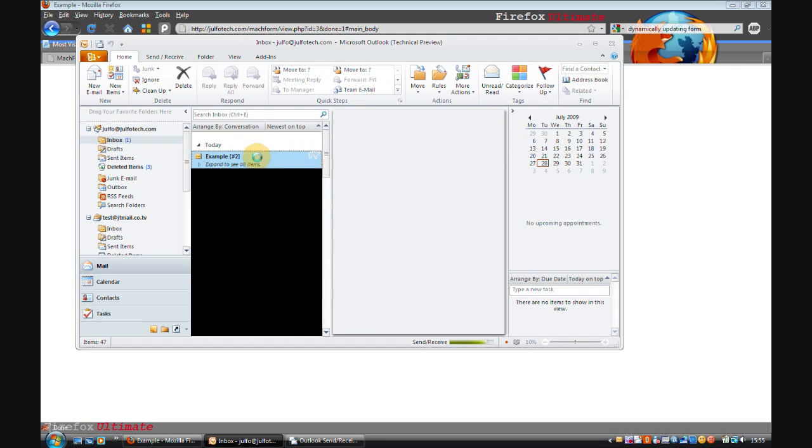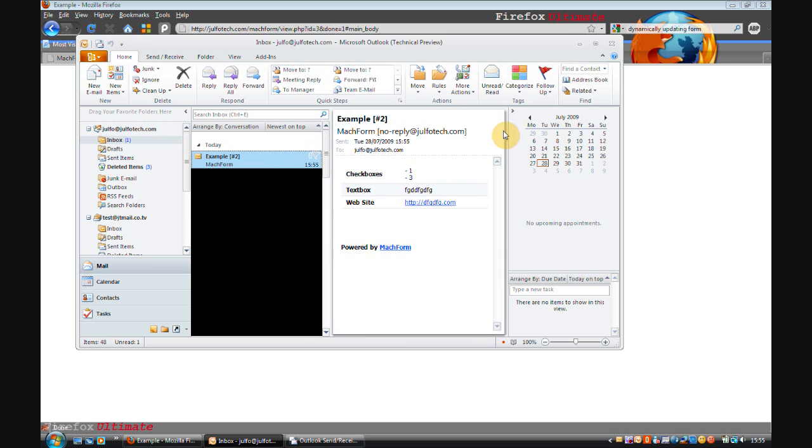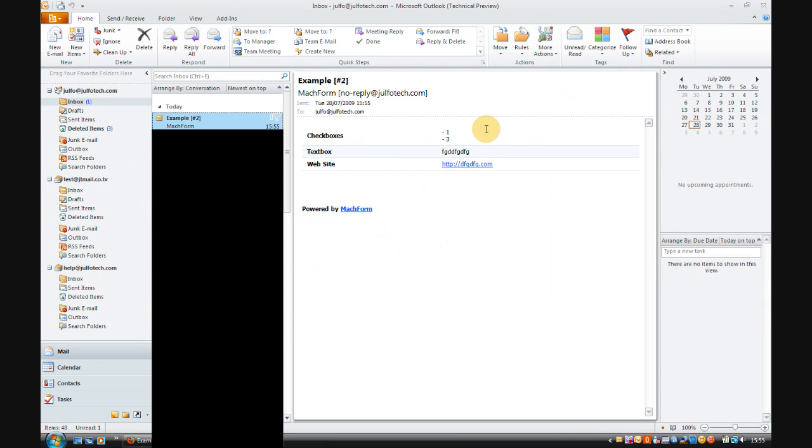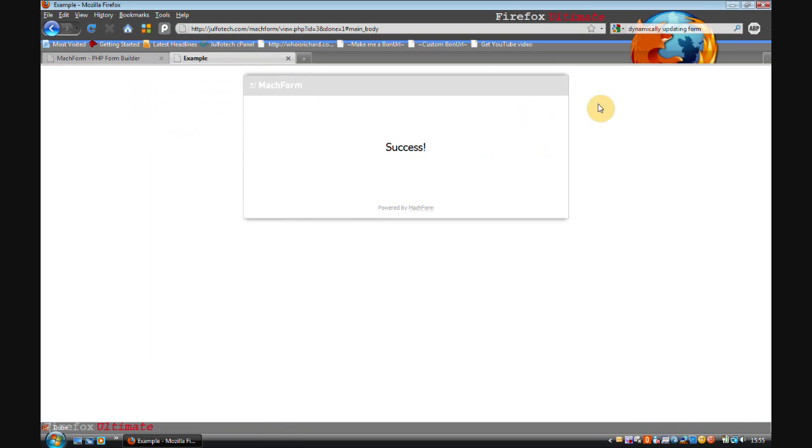And now it should email me to tell me that someone entered something in my form. Yep, there you go. Example. And you can see the thing that the person entered. Lovely.